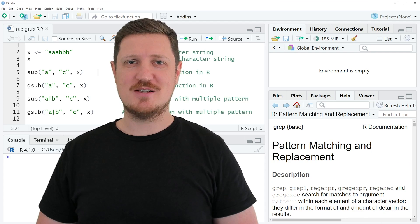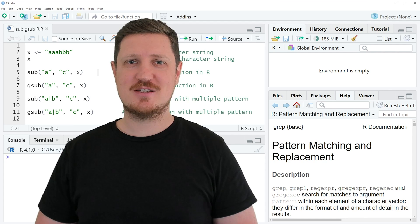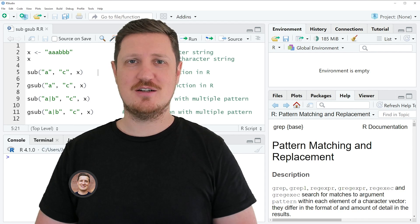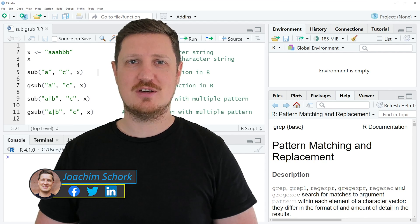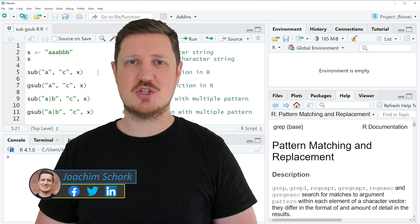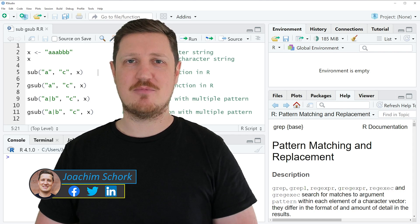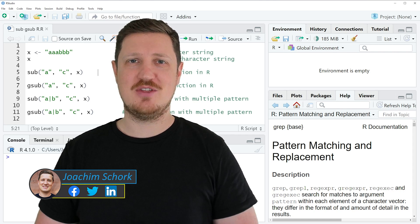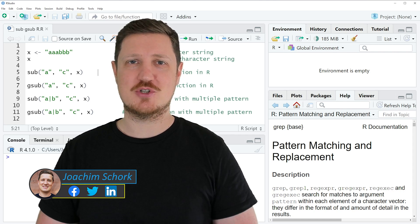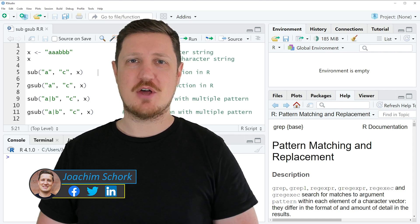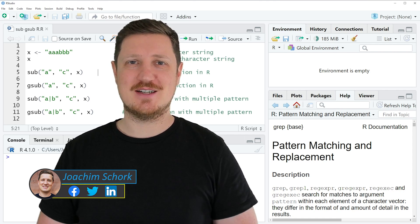This tutorial explains how to replace characters in a character string using the GSUB and SUB functions in the R programming language. So without too much talk, let's dive into the R code.